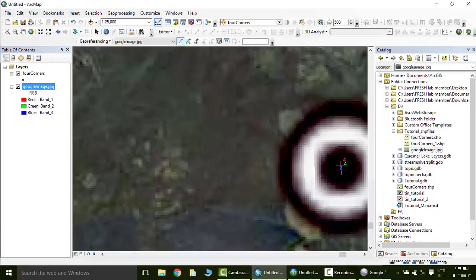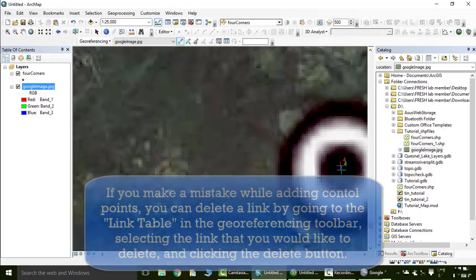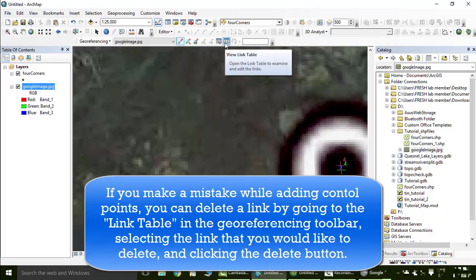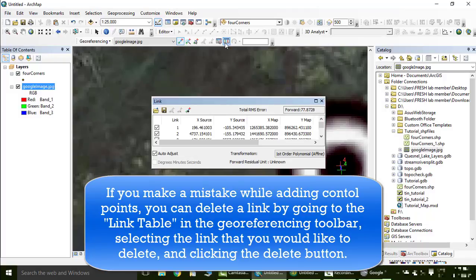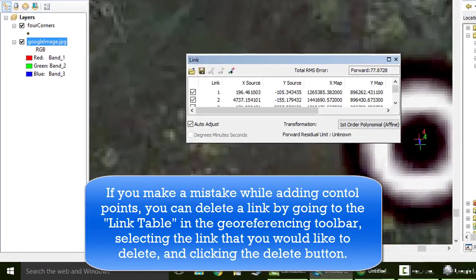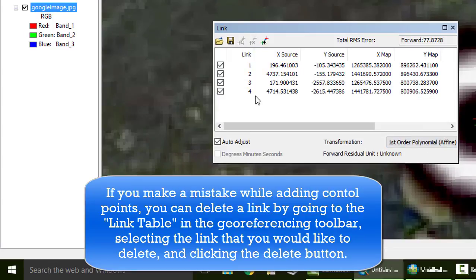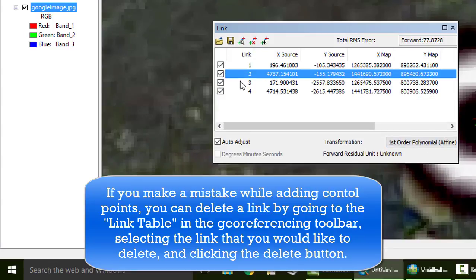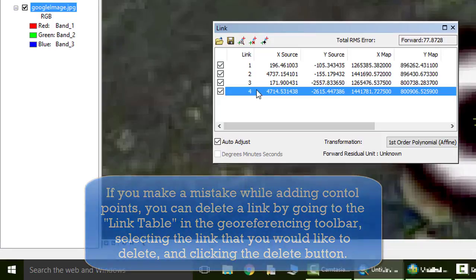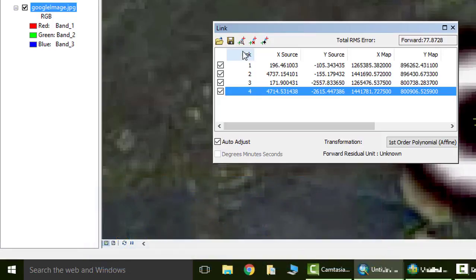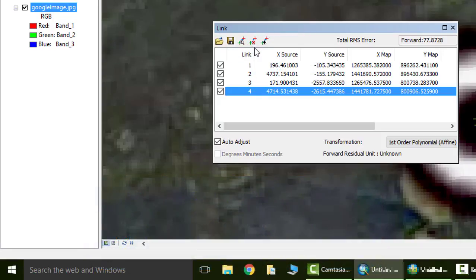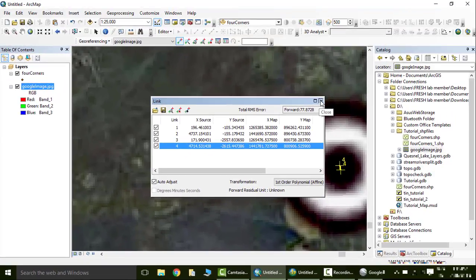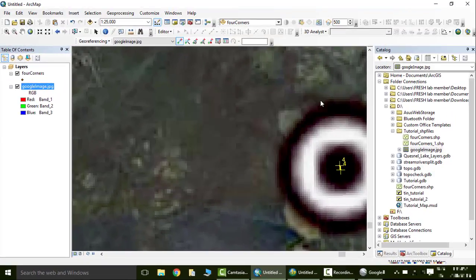If you make a mistake at all while you're doing this, you can delete a link by going to the link table, view link table in the georeferencing toolbar, and select the link you want to delete. One, two, three, or four. They all have numbers on them. And then just click this button here which means delete, or you can probably just click the delete button and then you can redo it. But we like all the points we've made. We've done them correctly. We're going to close out of this.